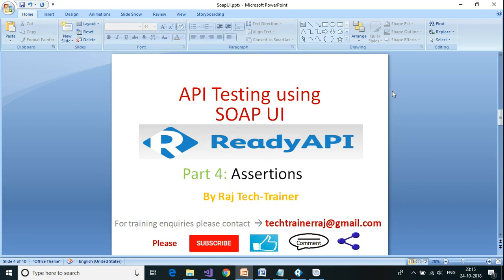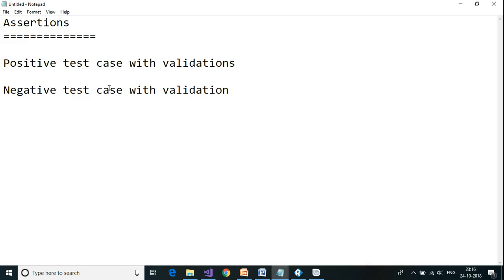Hello friends, welcome to another session of video tutorial on API testing using SOAP UI or Ready API. This is part 4 of this series. In today's session we are going to take a look at assertions.